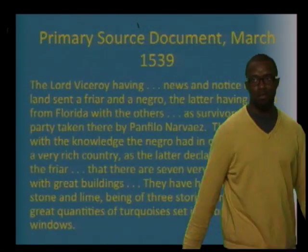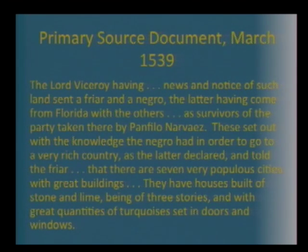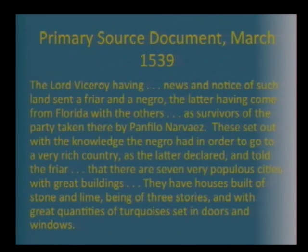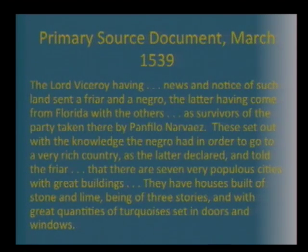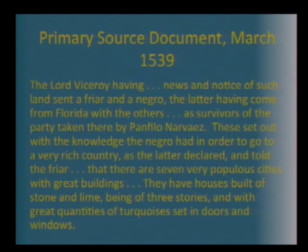So here is the document. Let's read it together. This is a primary source document from March 1539. 'The Lord Viceroy, having news and notice of such land, sent a friar and a Negro, the latter having come from Florida with the others, as survivors of the party taken there by Panfilio Naves. These set out with the knowledge the Negro had in order to go to a very rich country, as the latter declared, and told the friar that there are seven very populous cities with great buildings. They have houses built of stone and lime, being of three stories, and with great quantities of turquoises set in doors and windows.'